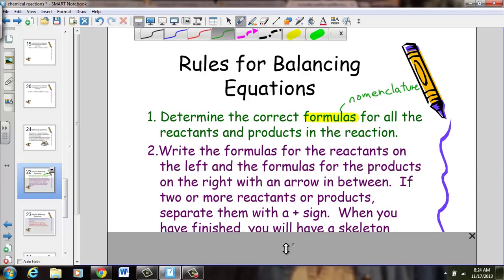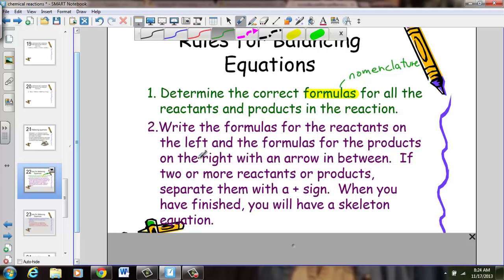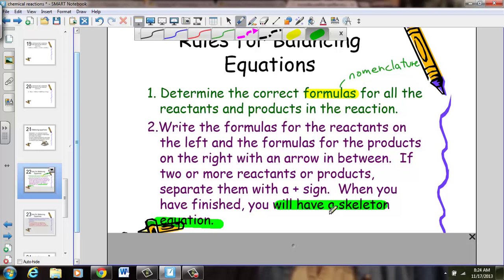Rule number two: write the formulas for the reactants on the left side and all the formulas for the products on the right side of the arrow. If two or more reactants or products are present, separate them with a plus sign. When you've finished, you have created a skeleton equation. To summarize: rule two is simply 'write a skeleton equation,' with reactants on the left, products on the right, separated by an arrow and plus signs.